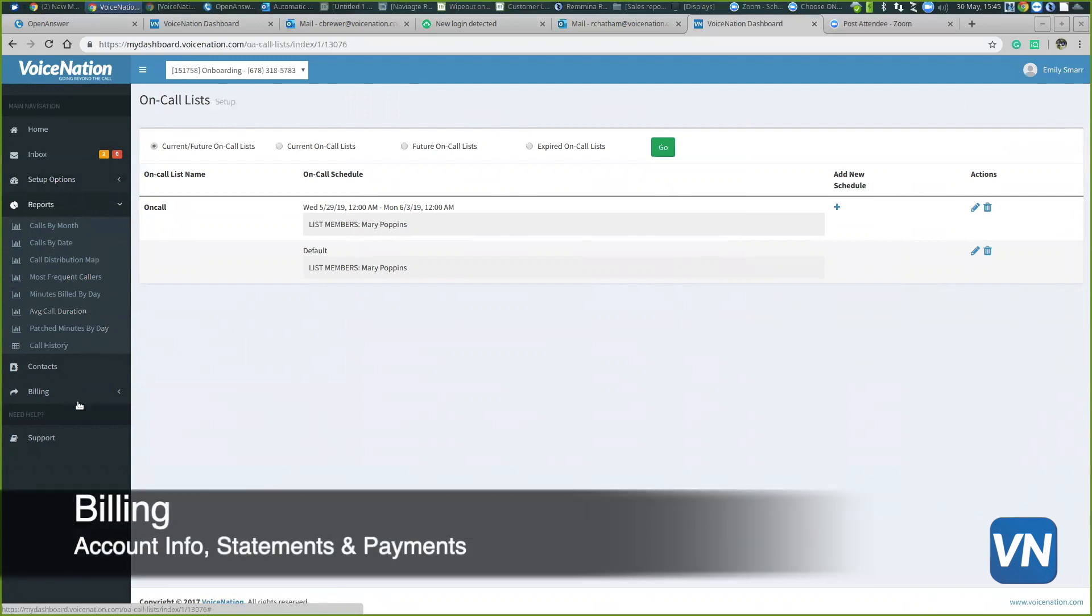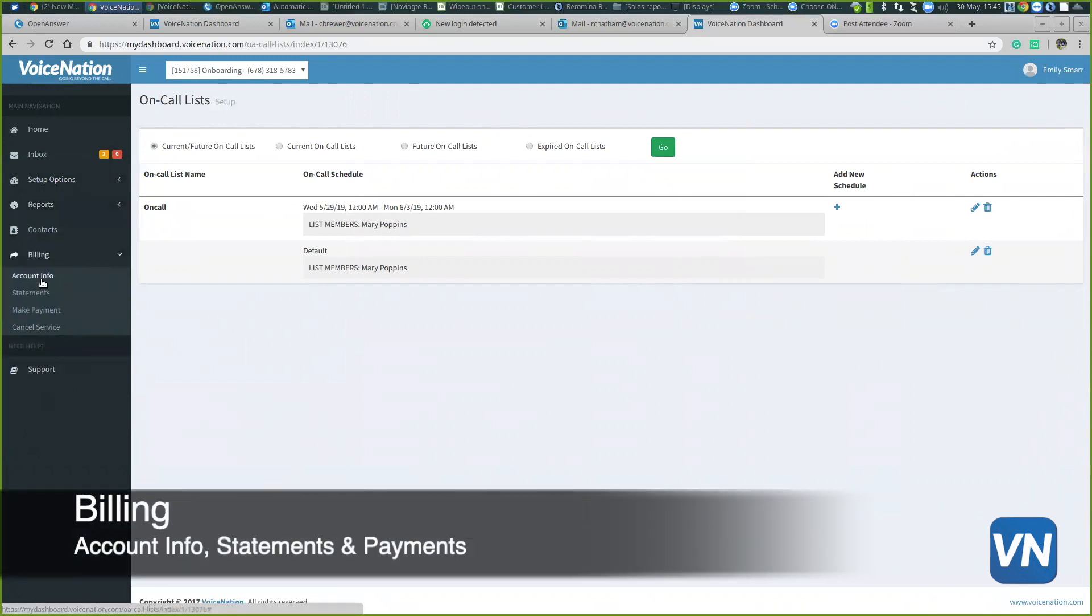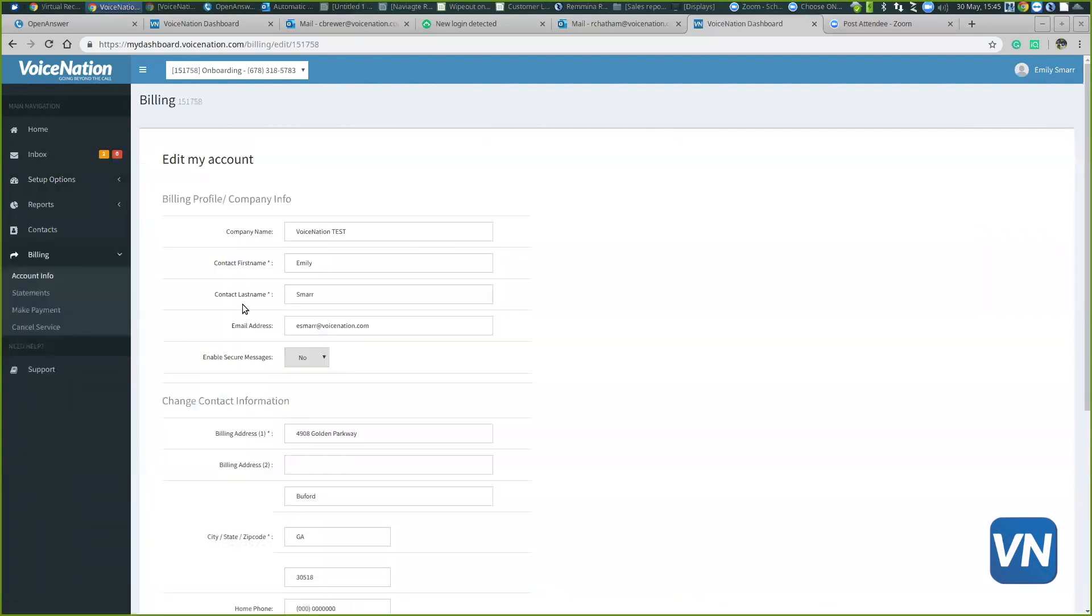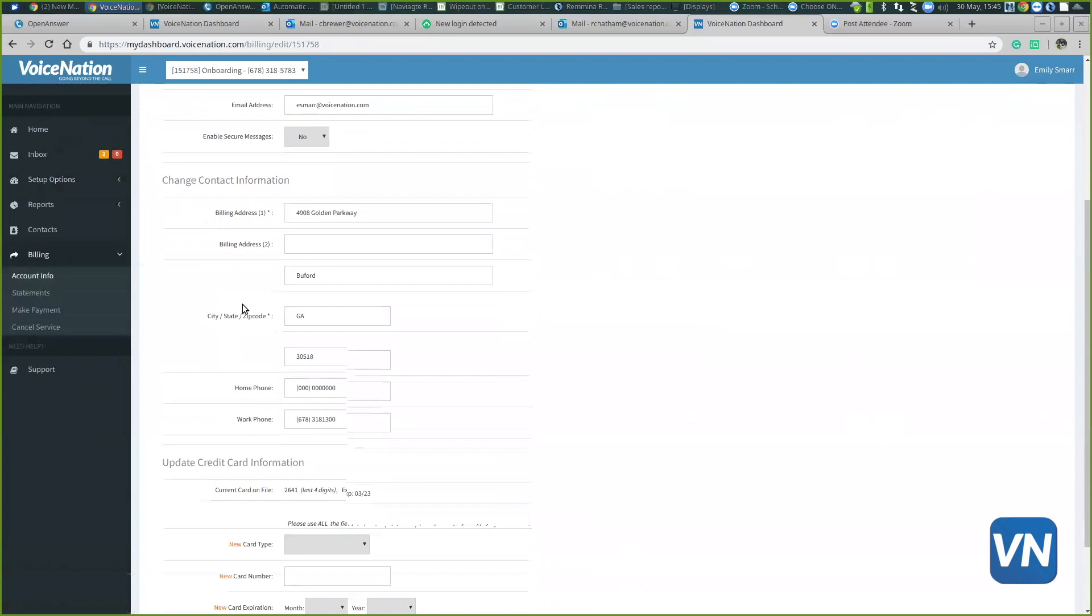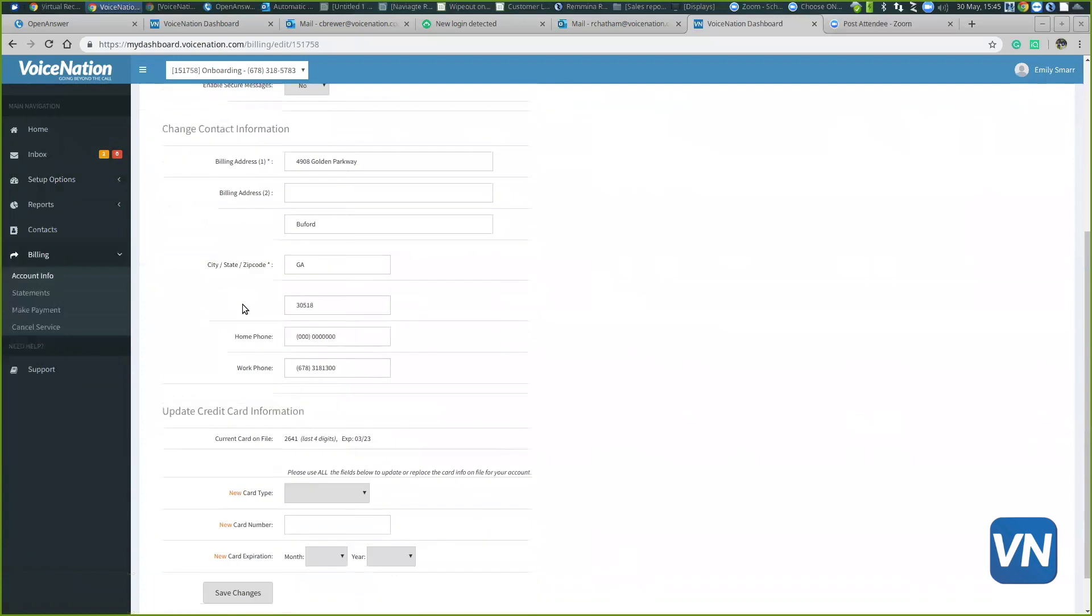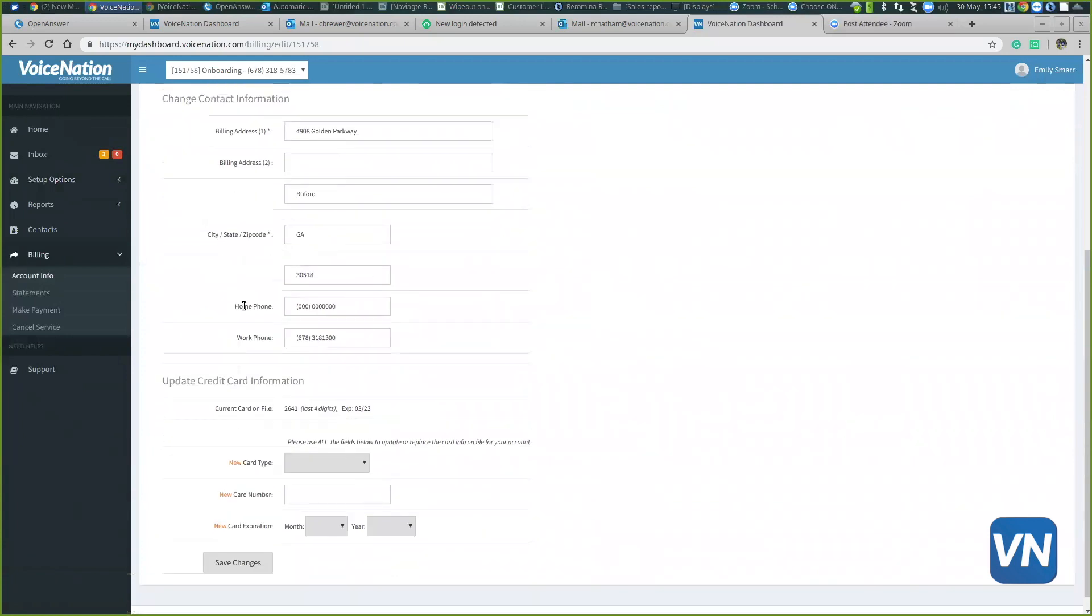We also have a billing tab. In this billing section, we have an account info tab where you can edit your billing address. If you ever need to update the billing address or the credit card on file, you can come here, edit that information and hit save. That will be updated in real time as well.